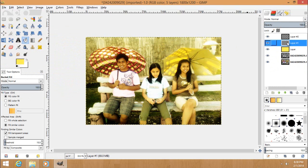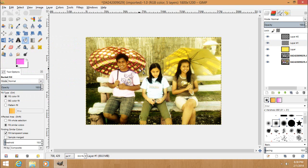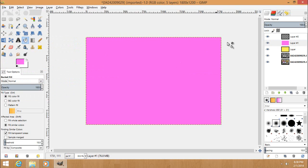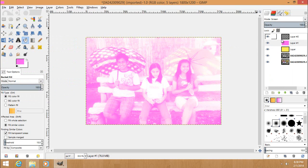Then on the second black layer, change the color again to a light magenta, click OK, and fill it again. Then change the mode into screen.